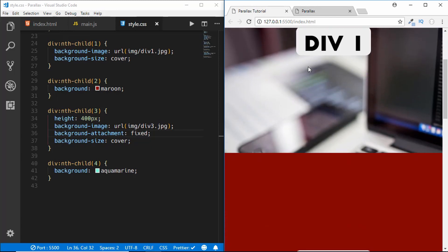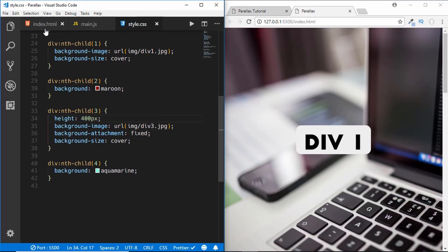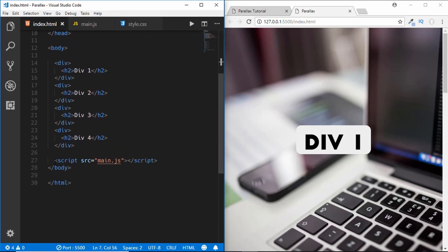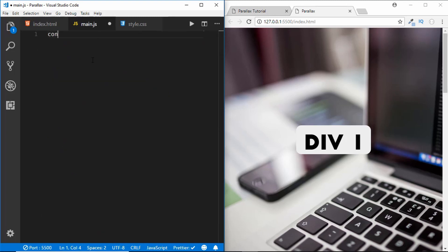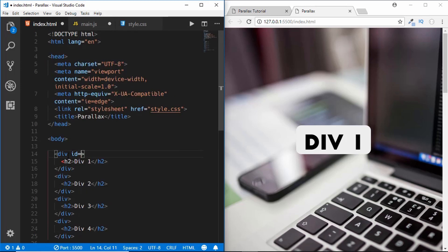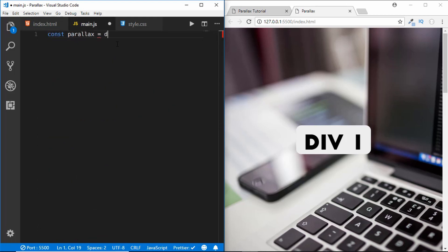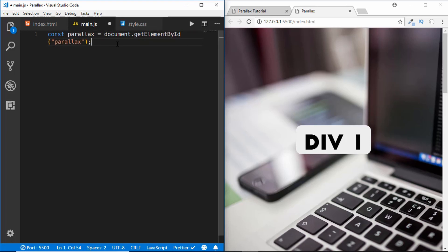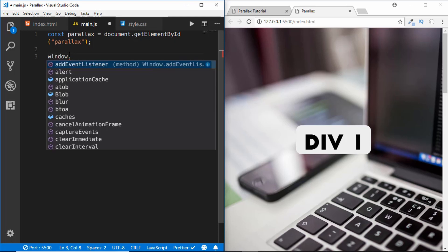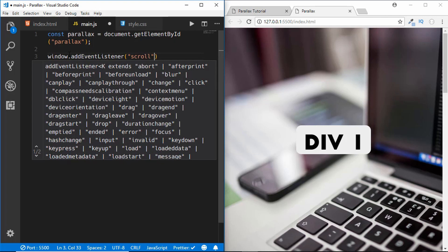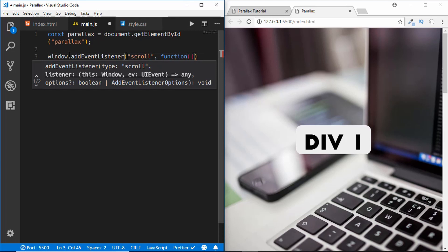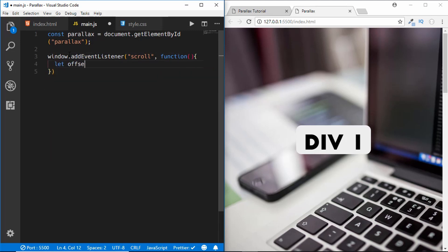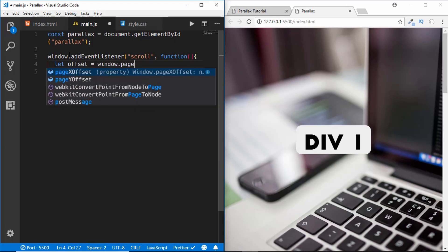Now we'll give the parallax effect for division 1 so the image moves a bit slower than the other elements. For that we go to our JavaScript file. In main.js we create a constant named 'parallax' and access the first division by adding an id of 'parallax' to it, then use document.getElementById('parallax'). We then add an event listener on the window object for the scroll event with an anonymous function.